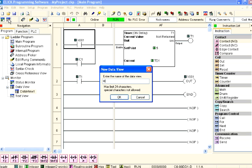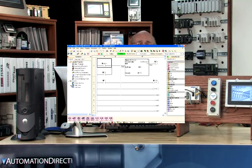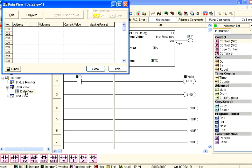For reference, this means we can have multiple Data Views open to assist in developing and debugging our project. The Data Views can be assigned unique names and saved with our project for future use. Once we have our Data View 1 dialog box opened as shown here, we need to add the addresses of the data types we want to monitor.